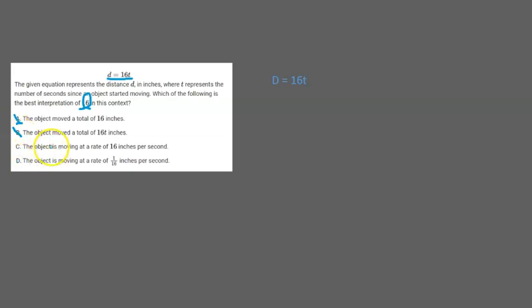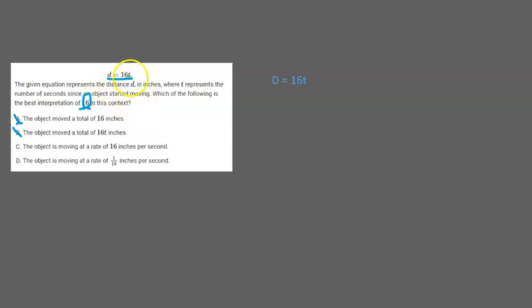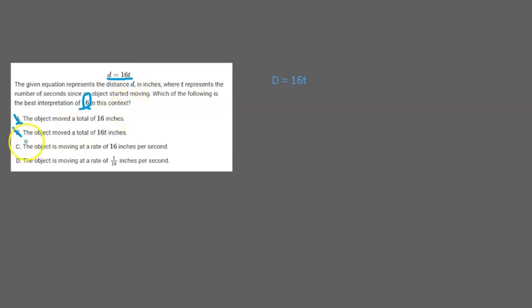Now letter C says the object is moving at a rate of 16 inches per second. And this seems like it might be true because when you increase t by 1 it's going to increase the distance by 16. So 16 kind of represents the slope if you think about this as a y versus x function. So let's hold on to letter C because it might be right.